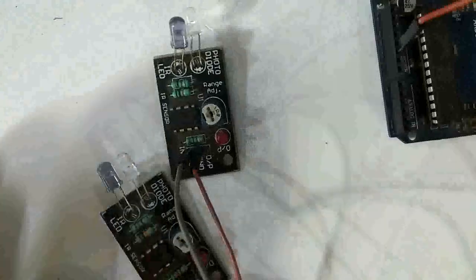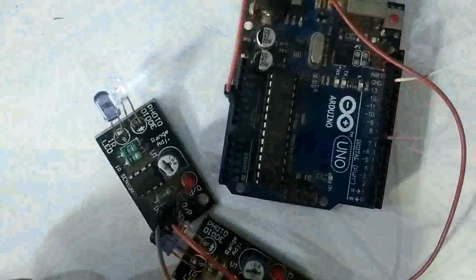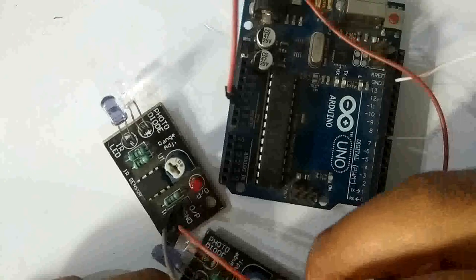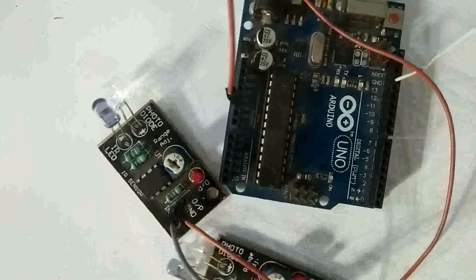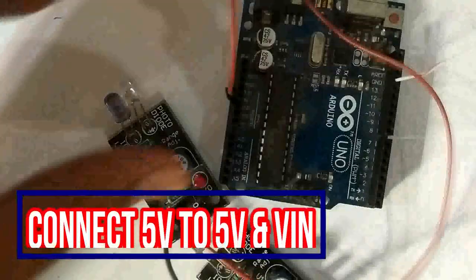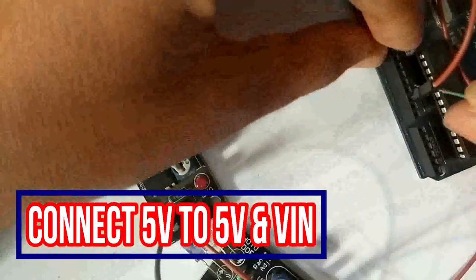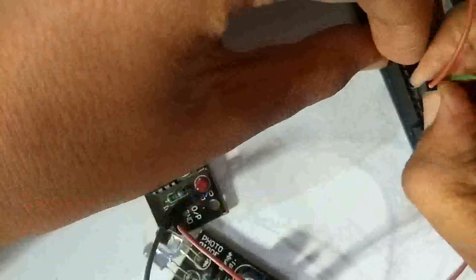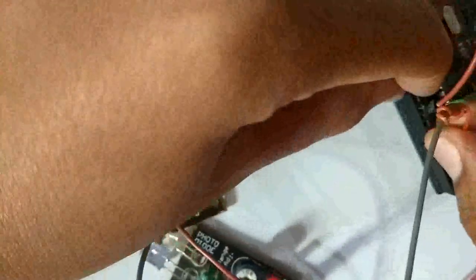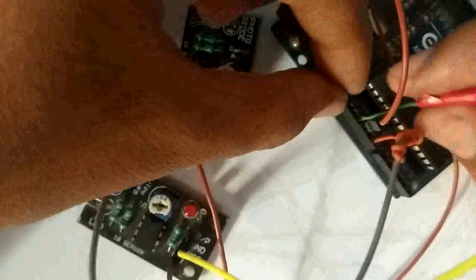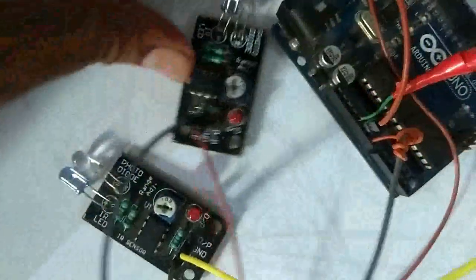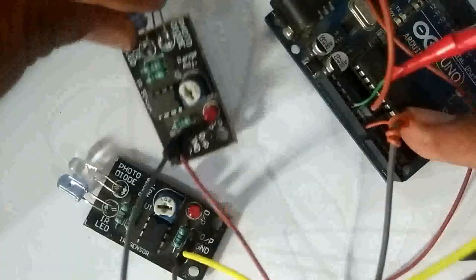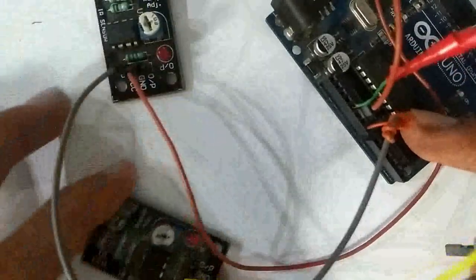Then we will connect the VCC pins for power. The output pins of the sensors need to be connected to Arduino digital pins, one sensor to one pin and the other sensor to another pin.